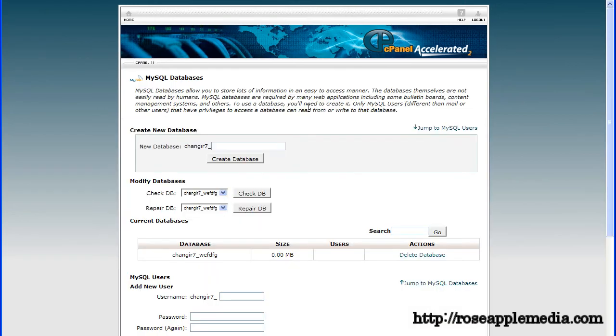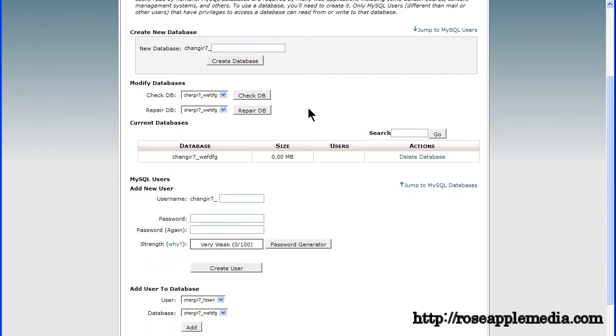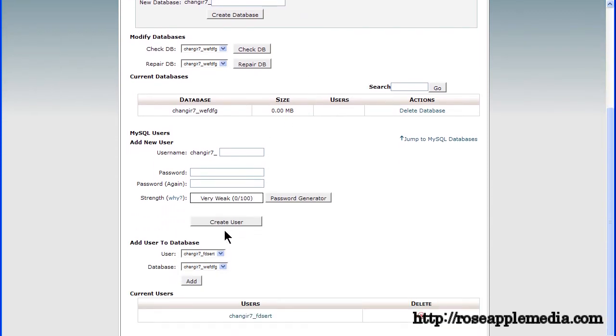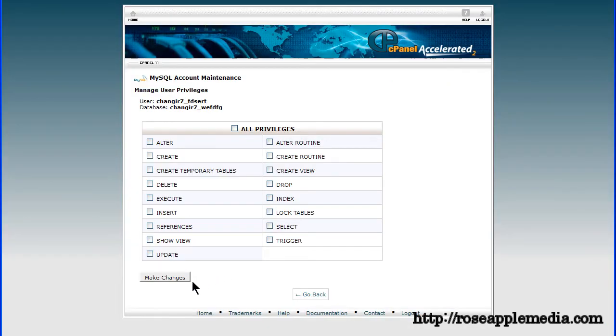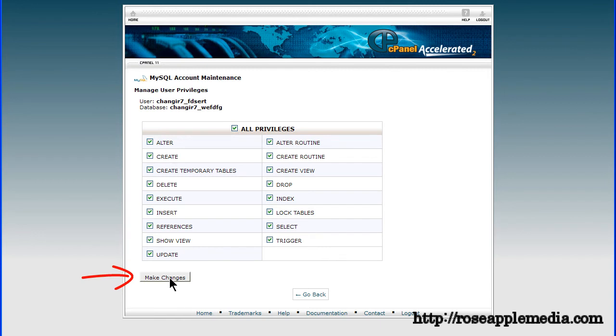Now you'll need to add that user to the database to give the user privileges to access the database. Select the database and the user you created from the drop down menus and click the add button. This will activate a screen so privileges can be assigned to the user. This user will need all privileges so select the all privileges button or select each privilege and click the make changes button.